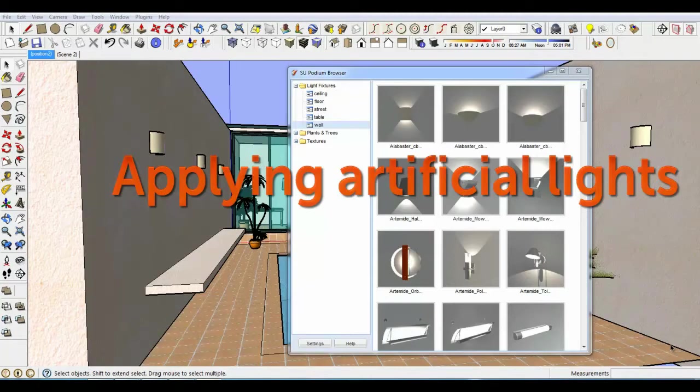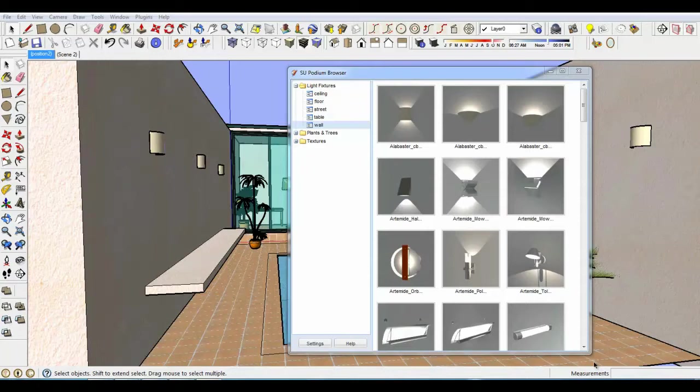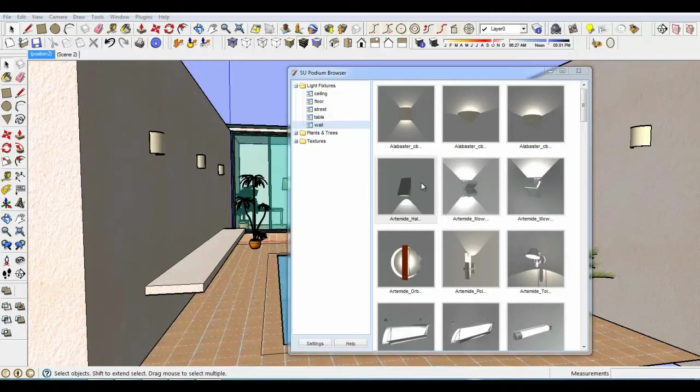Next, I want to add some artificial lighting. Currently, the only way to add artificial lighting is to use SU Podium Version 2's Point Lights or Spotlights. This will change in subsequent SU Walk Betas.